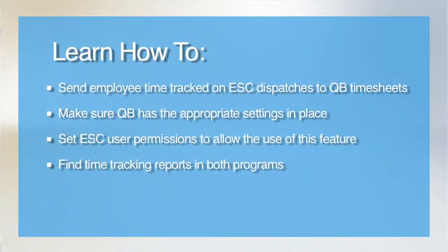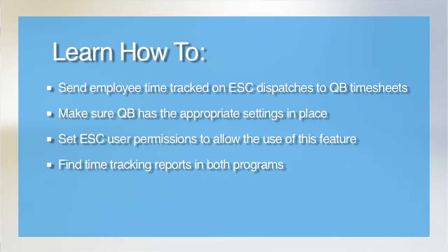The following tutorial will explain how to set up and use the ESC Post Time to Payroll feature. This feature will allow you to post accumulated tech time on dispatches over to QuickBooks timesheets for use with QuickBooks Payroll.